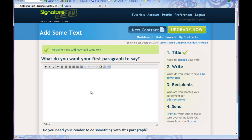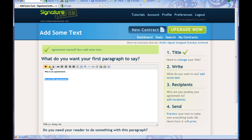I want the first paragraph to say something. You can use formatting here — I can make something bold. 'This is an agreement.' I should probably put a period there. 'Do you like agreements?' I wonder if I can highlight that. I can make it italic. I can put something in the center: 'Agreements. Rock.'